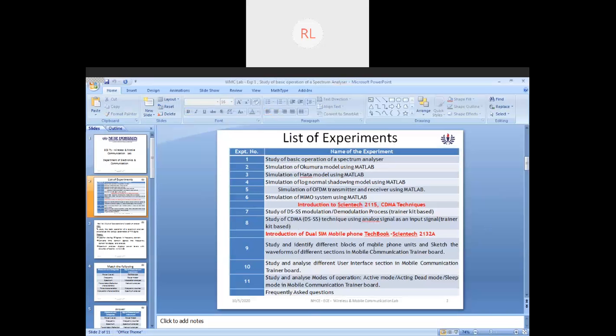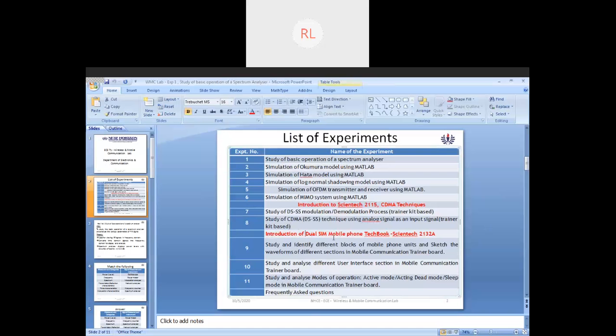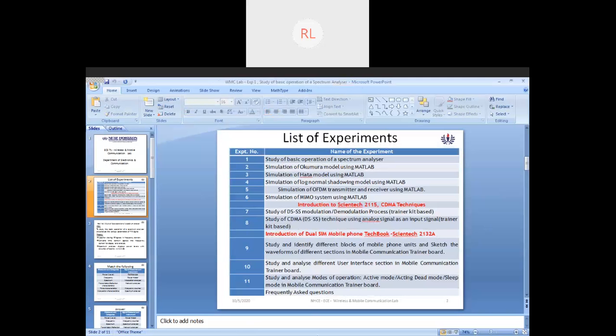Your next experiment is going to be with different blocks of mobile phone units. You have something called mobile trainer kit. The name is DLC Mobile Tech Book, Scientech 2132A. That's the name of the model and you will be using this extensively where another three experiments will be executed.